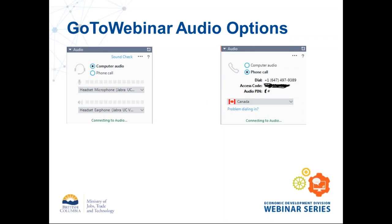Before we get started with the presentation, I'll go over some technical issues. There are two ways to connect to the webinar for audio. If you have a headset or a microphone and speakers on your computer, you'll probably want to choose computer audio. If you're concerned about bandwidth or computer audio isn't working, you can select phone call instead on the audio window, and it will give you a phone number, an access code, and a PIN number unique to you — don't share this with others.